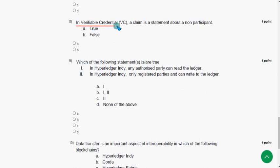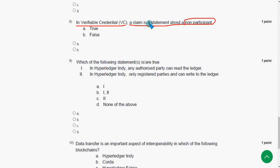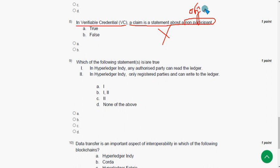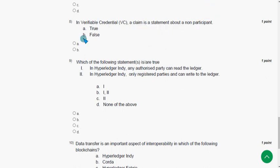Eighth question: in verifiable credentials, a claim is a statement about a non-participant — is that true or false? It is absolutely false. A claim is about an object, not a non-participant. So option B — False — is the correct answer for the eighth question.